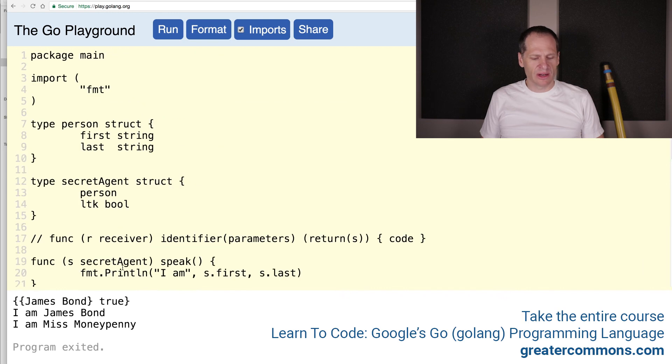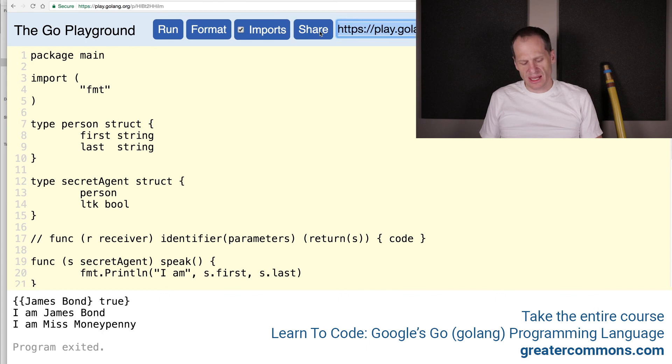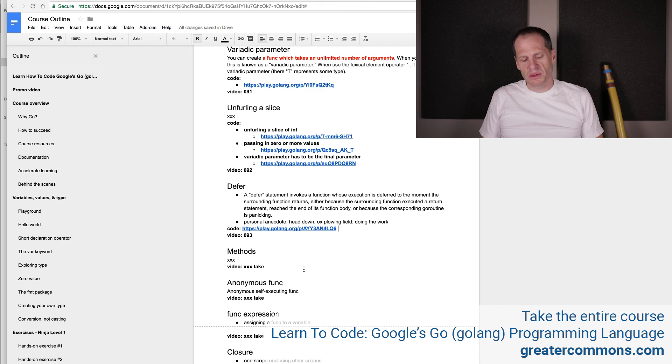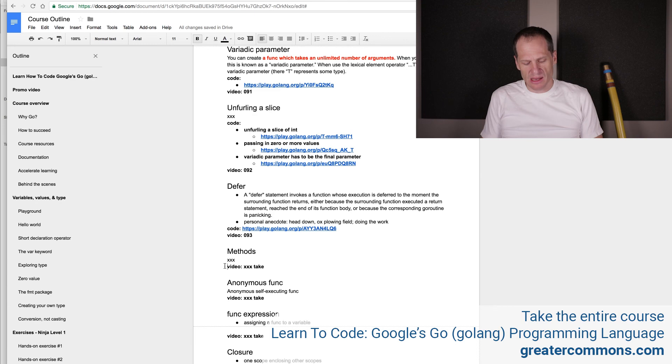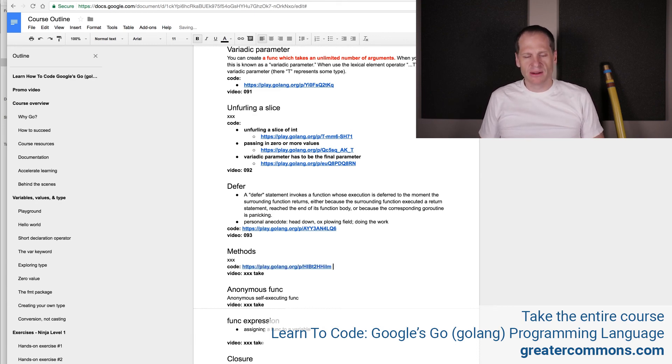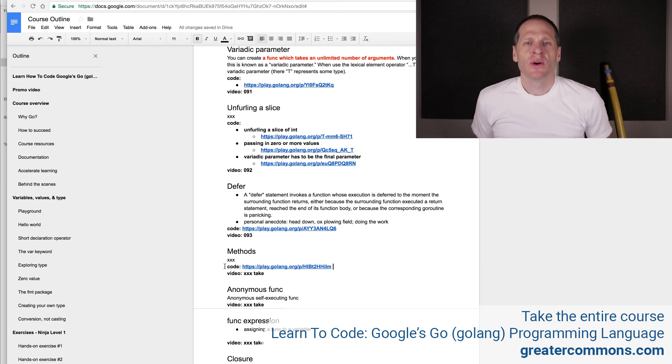So these are methods in Go and logically the next thing for us to look at are interfaces. And interfaces are pretty simple. They allow polymorphism. So we're going to take a little foray right between methods here and anonymous funcs and take a look at interfaces because that is good to know about. Cool. Interfaces are next.